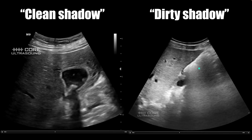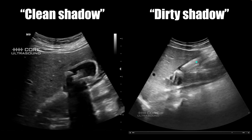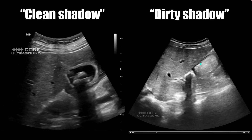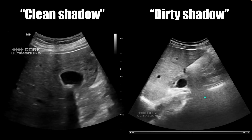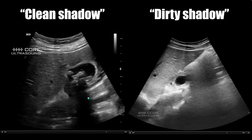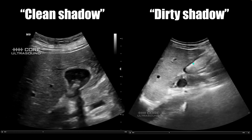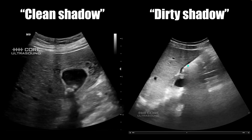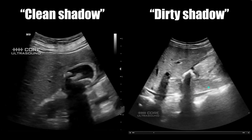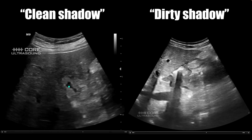Dirty shadowing occurs whenever you have something that is air-filled or has air in it. You're going to see a gray shadow deep to it. The reason it's gray instead of black is just the way that sound waves are scattered by air. Notice you still can't see deep to it, so it's still a type of shadow, but this is an air artifact.